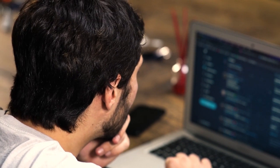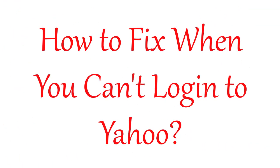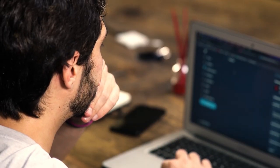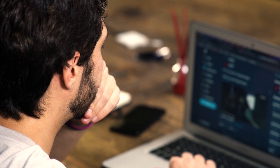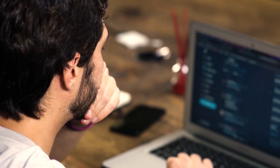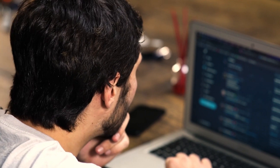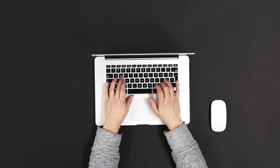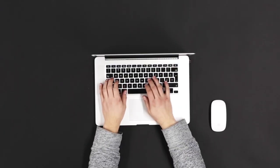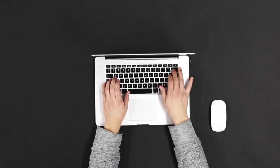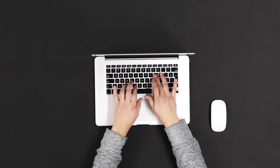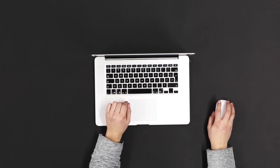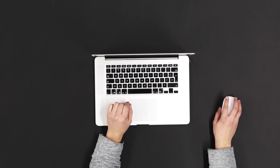In today's video I will discuss what you can do if you are not able to log into your Yahoo account due to some technical issues. Sometimes what happens is that we know the right password but still we are not able to log in, and that happens when there is a server issue with Yahoo or if your Yahoo application is not updated. I will talk about all the reasons as well as the solutions you can try.